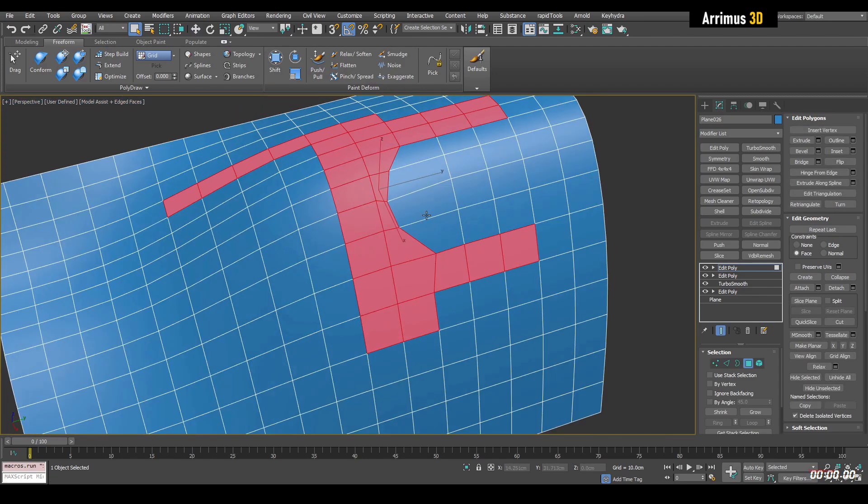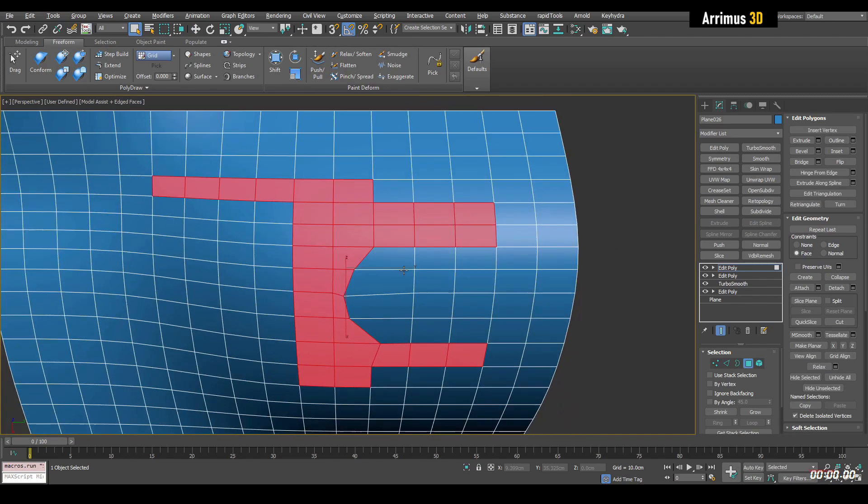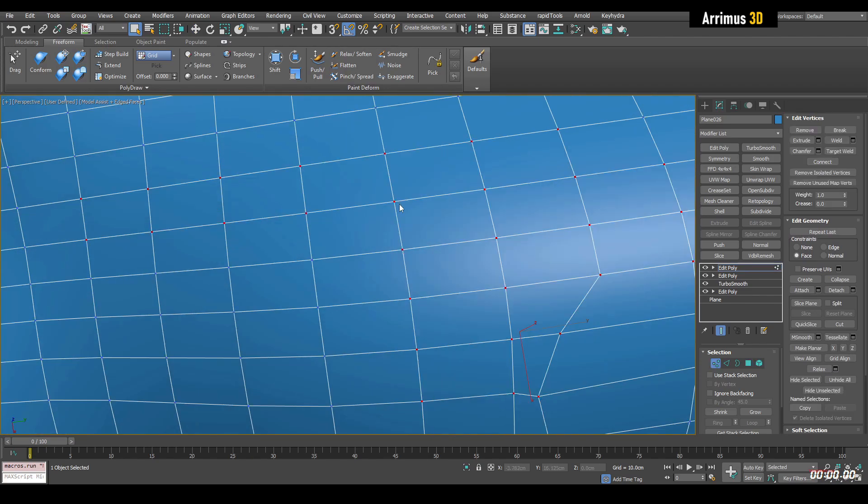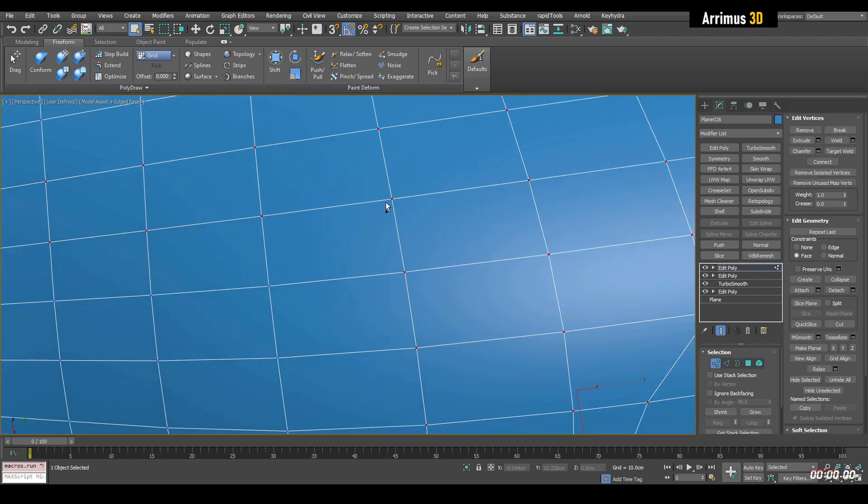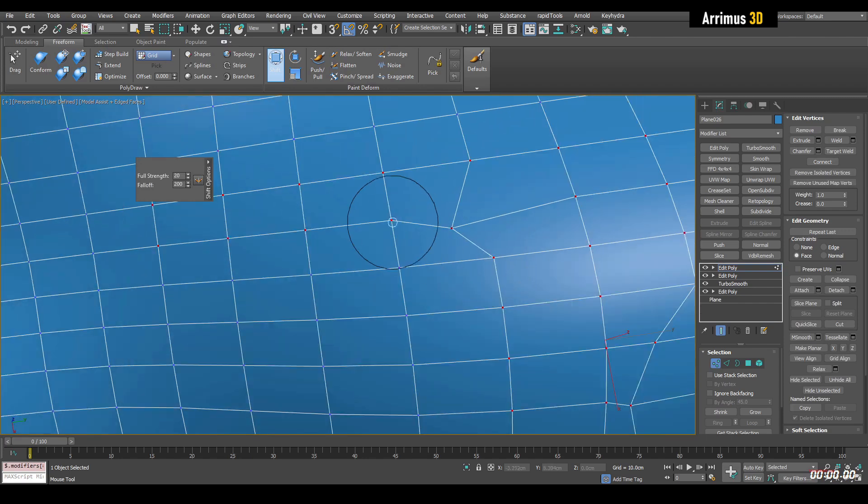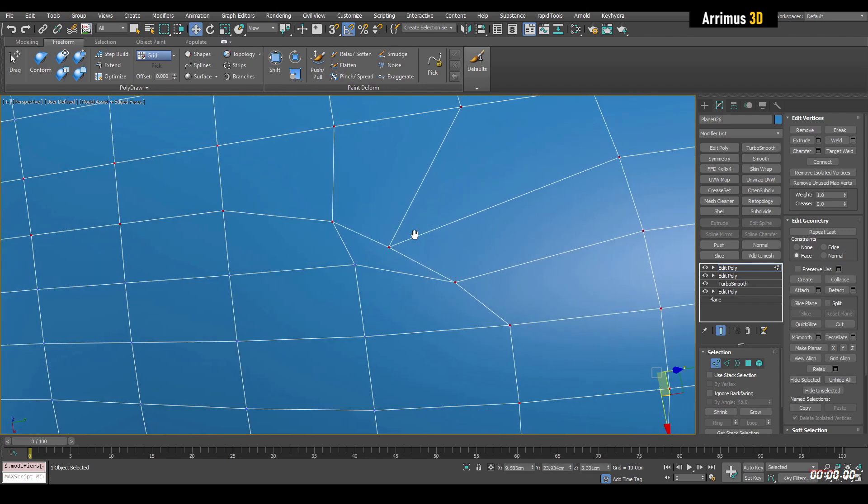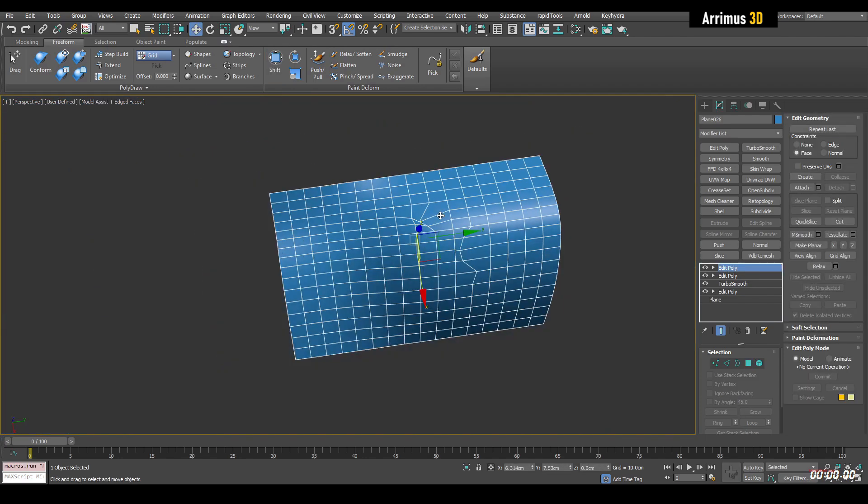So a little bit of spice right there. And let's add a little bit of spice right here as well. So we've got that.